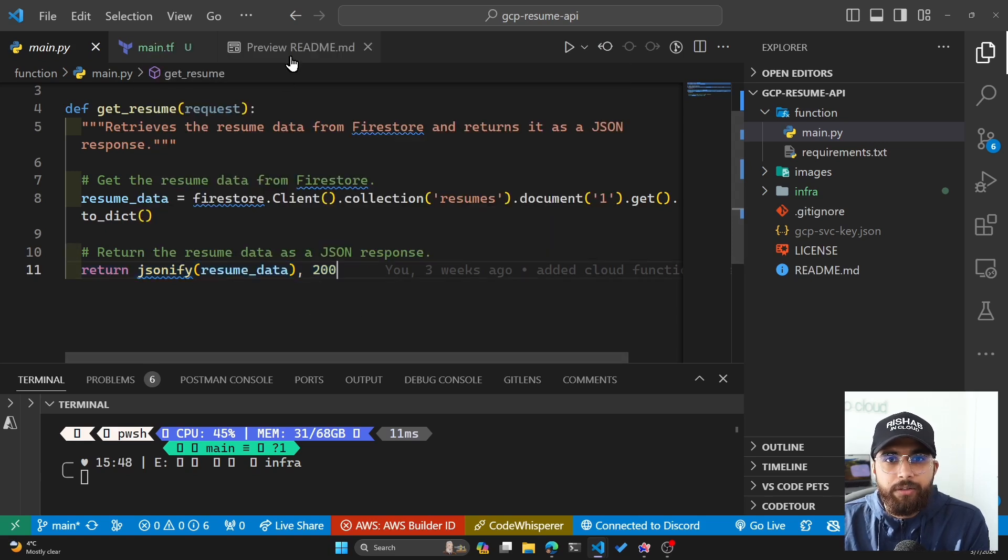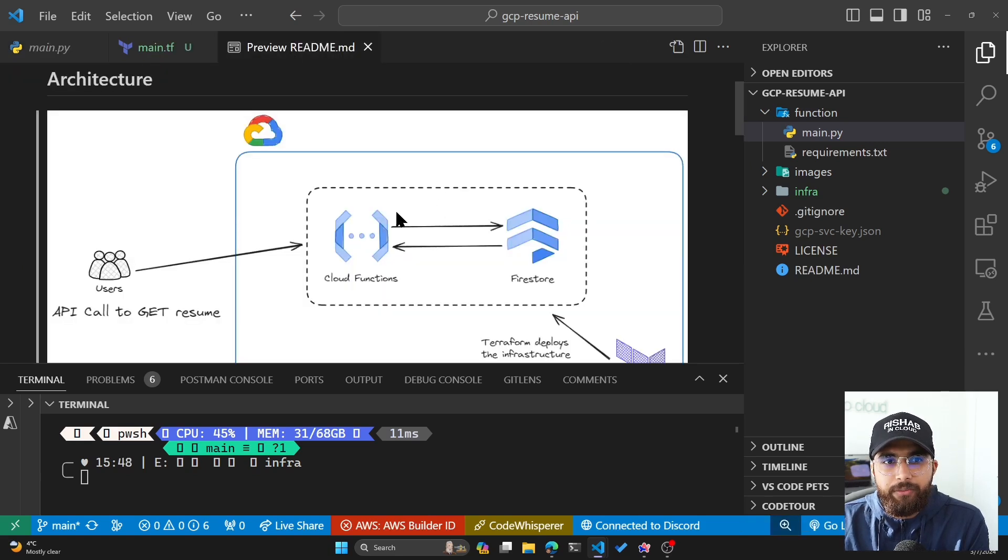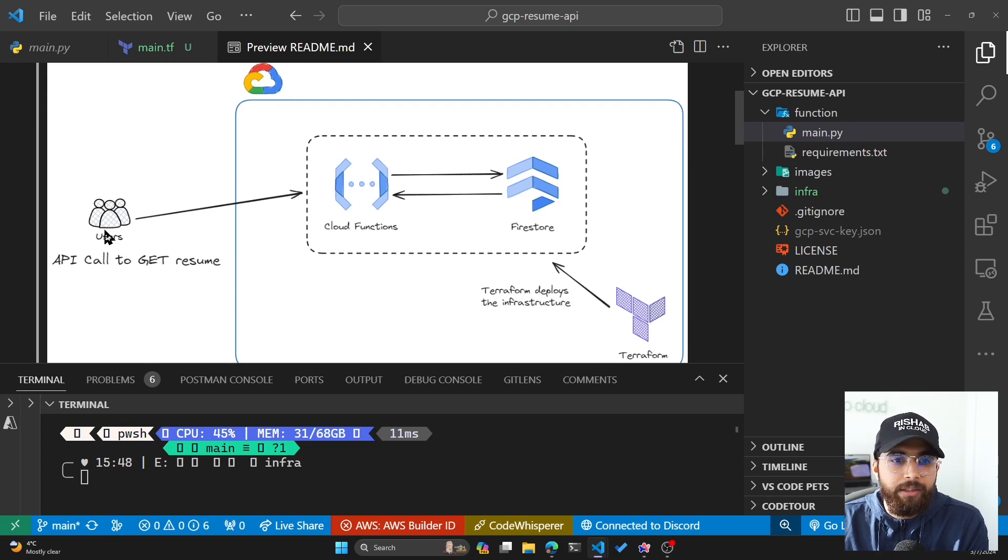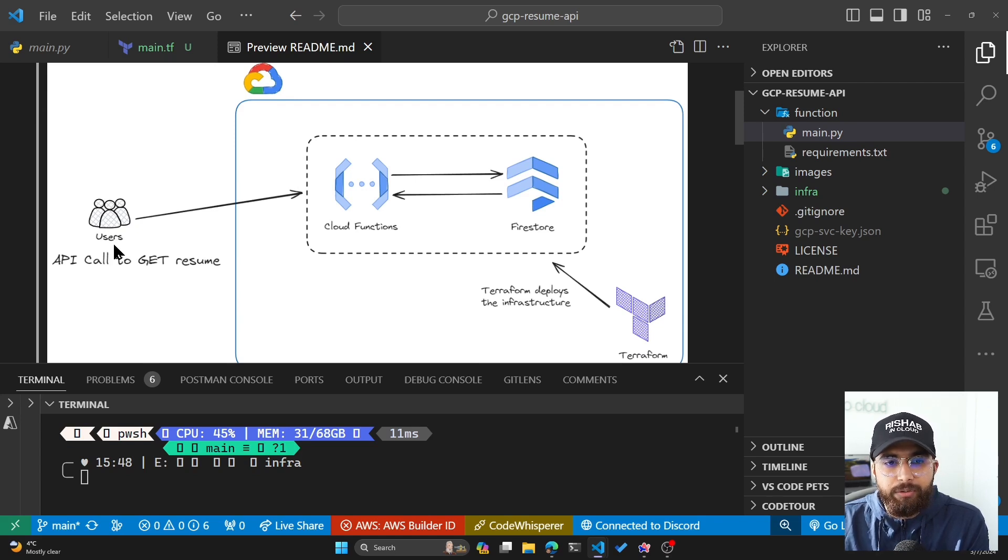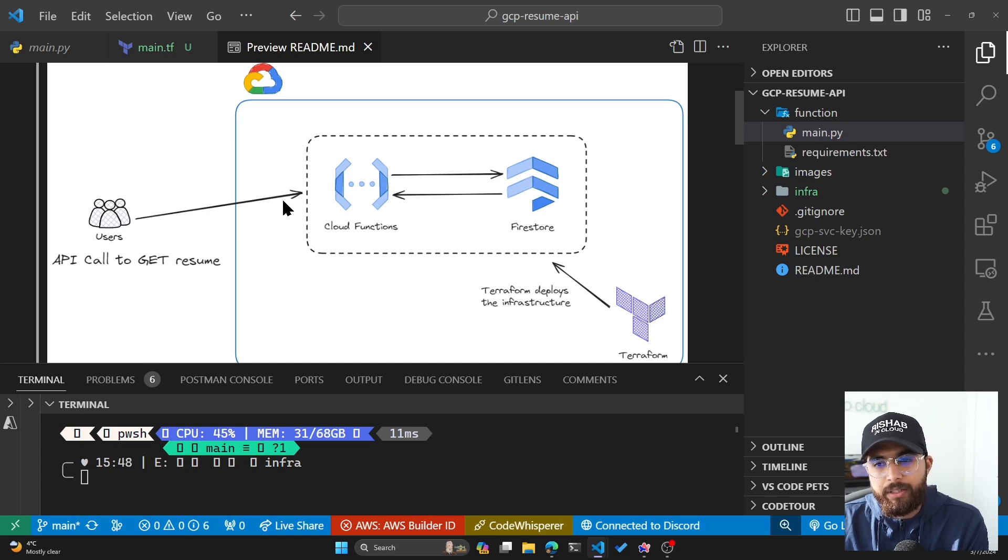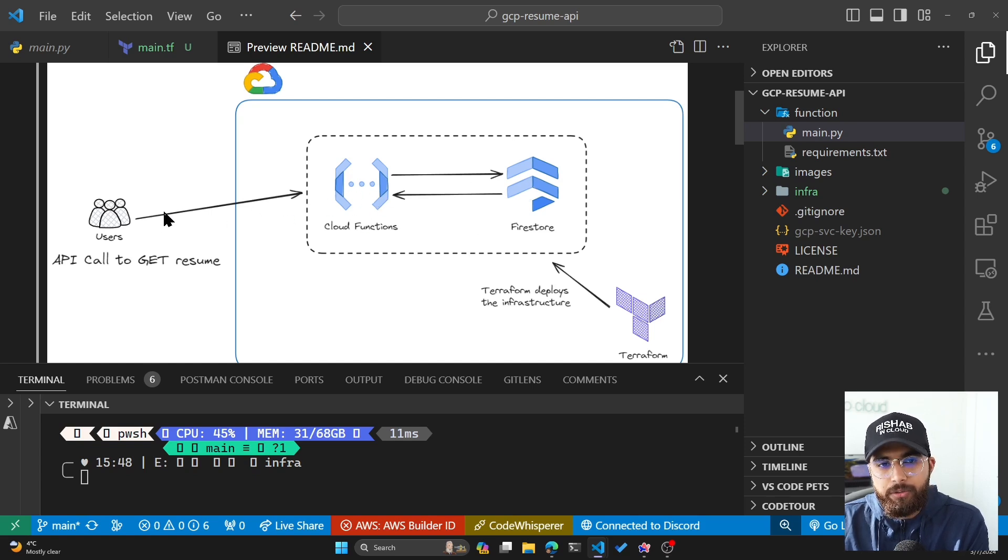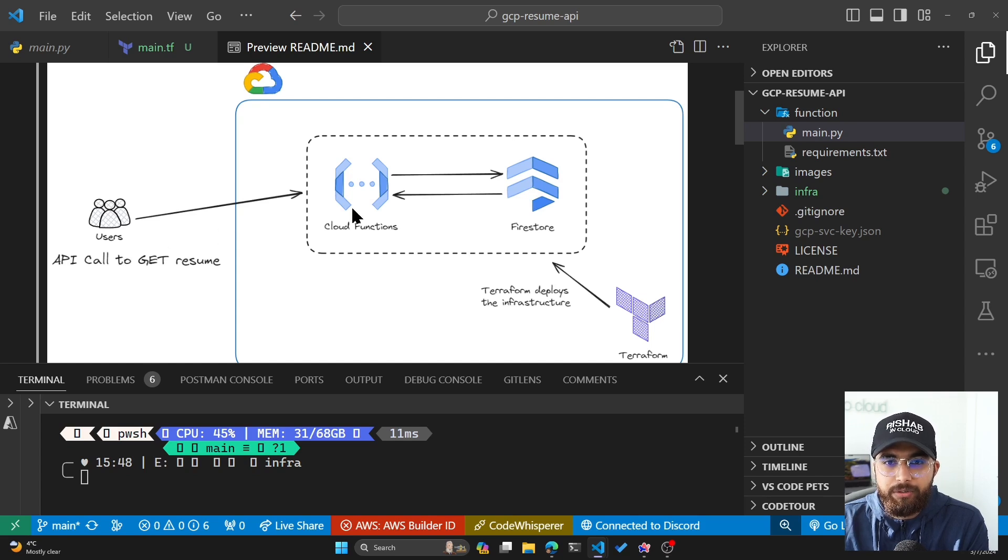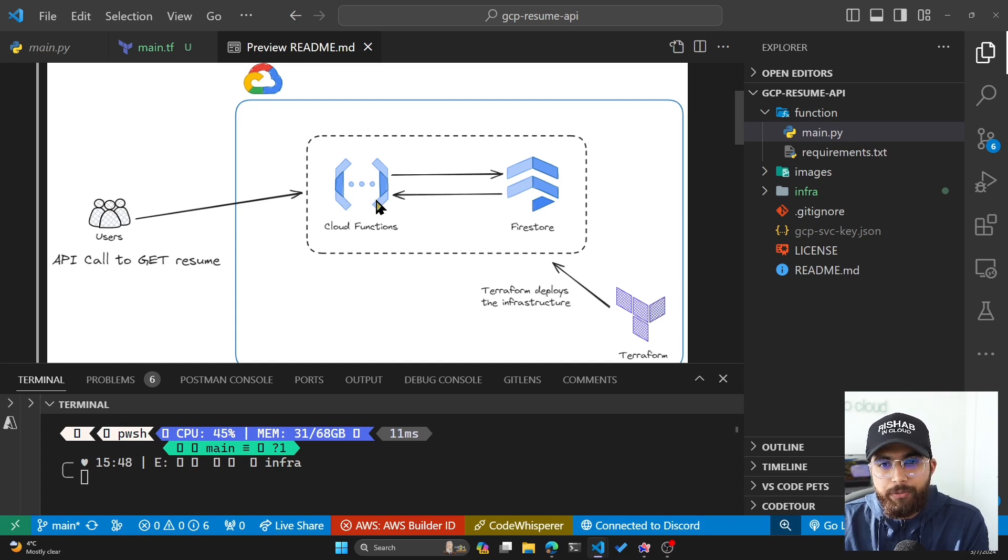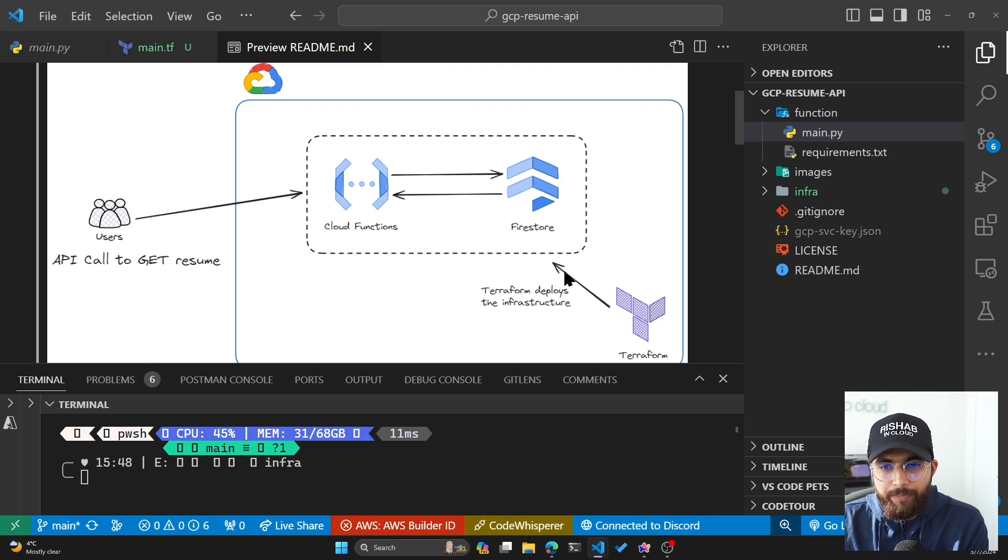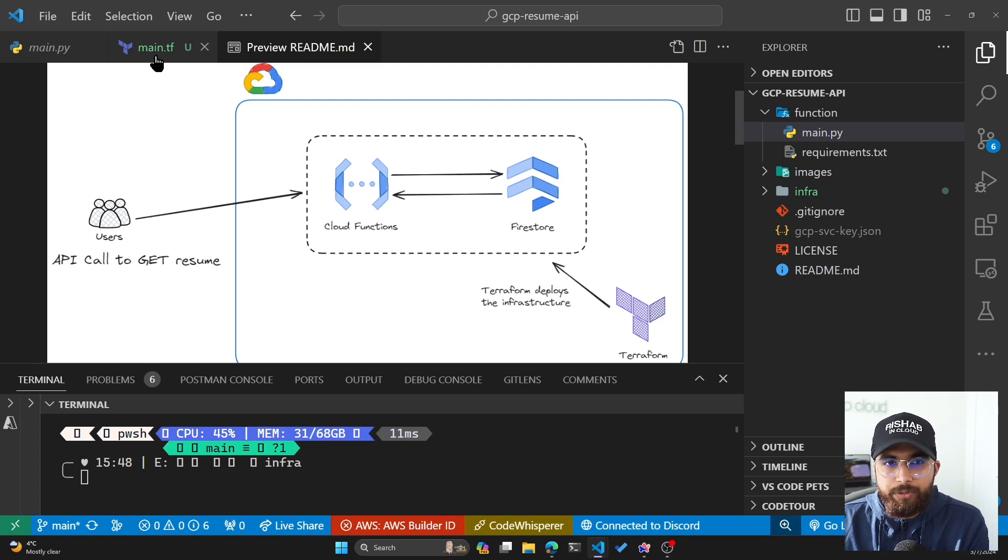If I look at the README, I also have kind of an architecture diagram. Basically, the user will come in and do an API call to get my resume. You can see that there is Cloud Functions and Firestore. All the API requests are to the Cloud Function URL. Cloud Function URL then goes and gets the resume data from Firestore and then responds back to the user.